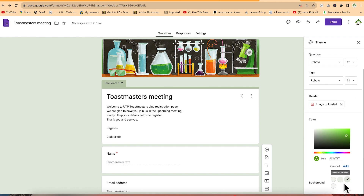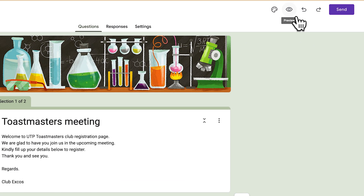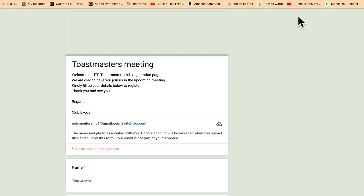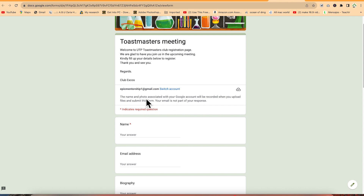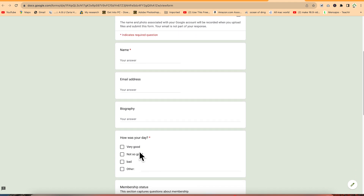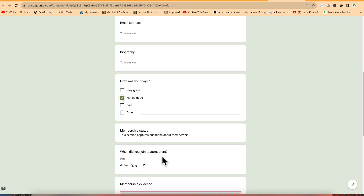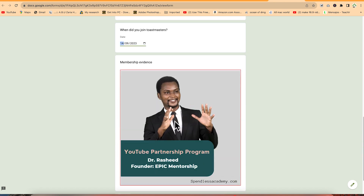The preview button shows what respondents will see when they open the form. This is the preview: 'Welcome to UTP Toastmasters Club' with all the details. Respondents log in, fill in their name, email address, biography, and answer 'How was your day?' by ticking checkboxes. For 'When did you join Toastmasters?' they click to select a date from the calendar, and the inserted picture is visible too.